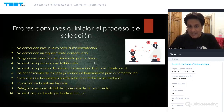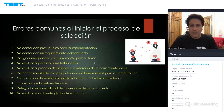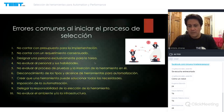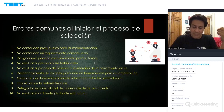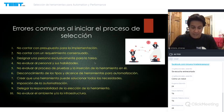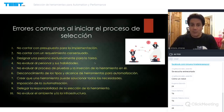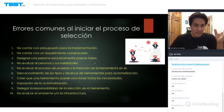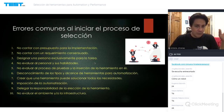¿Cuáles son los errores comunes al iniciar el proceso de selección? El primero y más grande es no contar con un presupuesto. Desde el segundo uno en que empezamos este proceso ya estamos invirtiendo tiempo y dinero. Si nuestro presupuesto es cero, muy seguramente esto va a fallar.